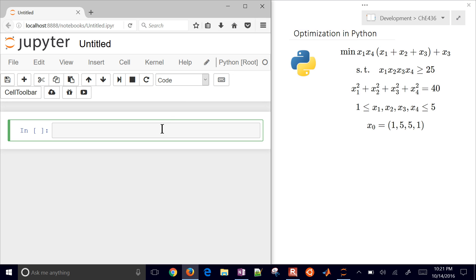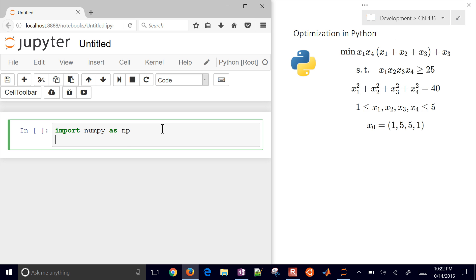We'll program this into Python using the scipy optimize minimize package. The first thing we'll need is to import numpy, and also from scipy.optimize we're going to import the minimize package.